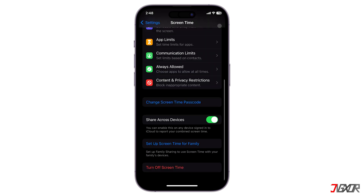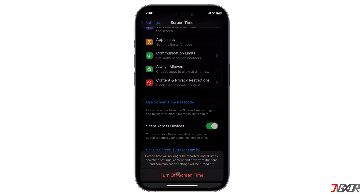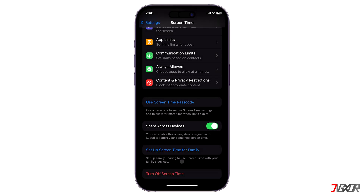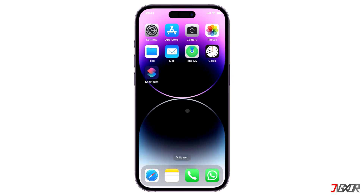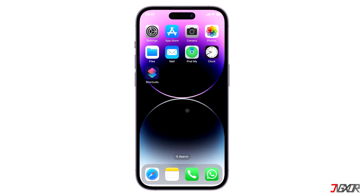Upon successful validation, your Screen Time passcode should now be disabled. Now you can freely turn off screen time on your iPhone without having to enter the passcode.